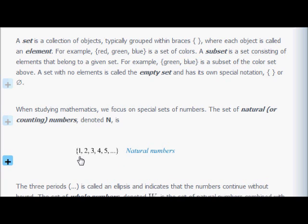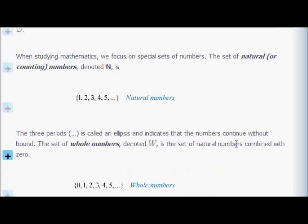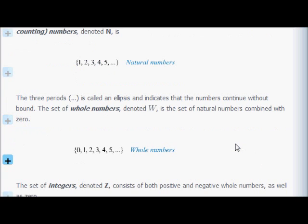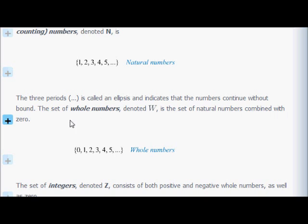When we talk about math, we talk about sets of numbers. When you first learned how to count, you were counting using natural numbers: one, two, three, four, five, etc. The three dots means just keep following that pattern — it's an ellipsis. That means these numbers go on forever until you hit infinity, which of course you never do.